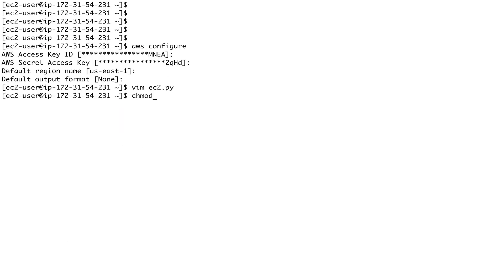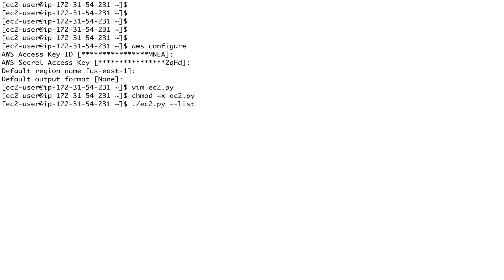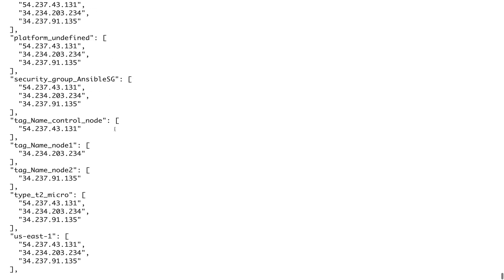Save the file, then make it executable: 'chmod +x ec2.py' - otherwise it will not work. To verify the script will work with Ansible, run 'ec2.py --list'. If the script is working and we can connect to our AWS cloud, it will list out the EC2 instances that are running. Just wait a minute - it should display the list or show an error if it can't connect.